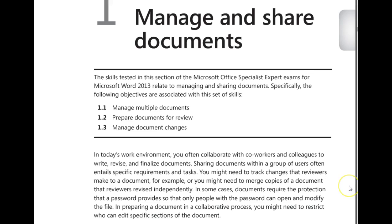In today's work environment, you often are going to collaborate with coworkers to write and revise final documents. You would share it with groups of people. As they made changes, you're going to want to merge those changes or be able to track the changes that were made, so you can decide which changes to keep.